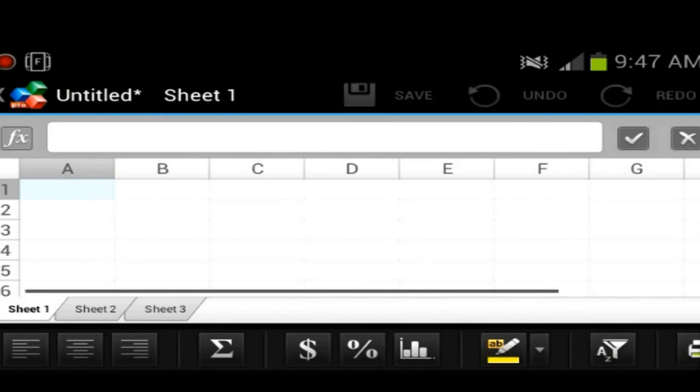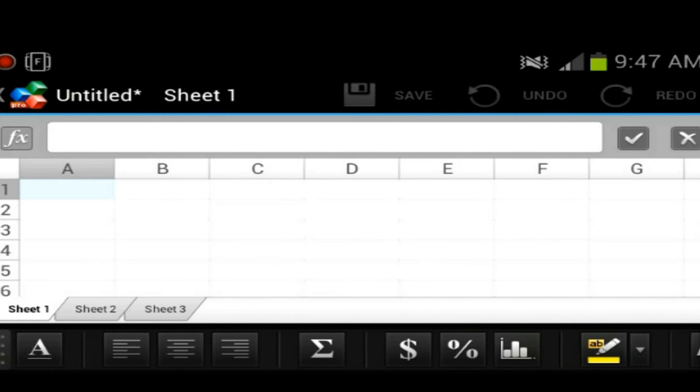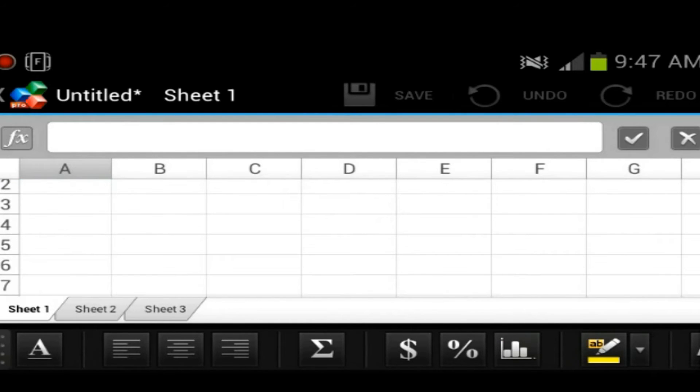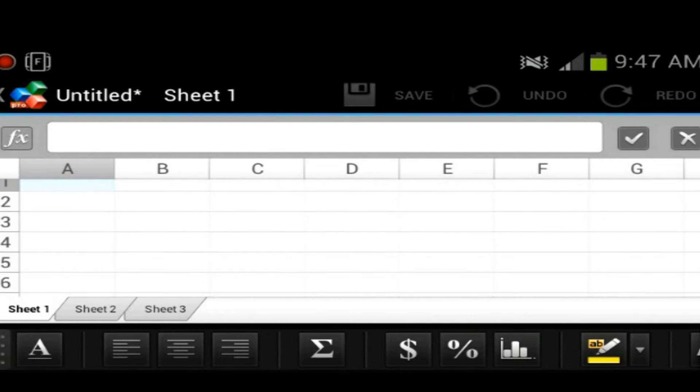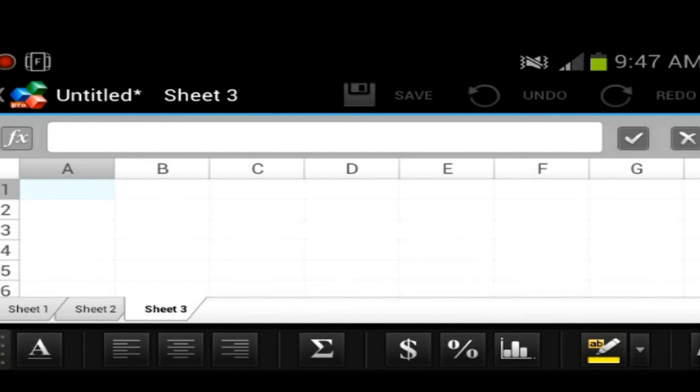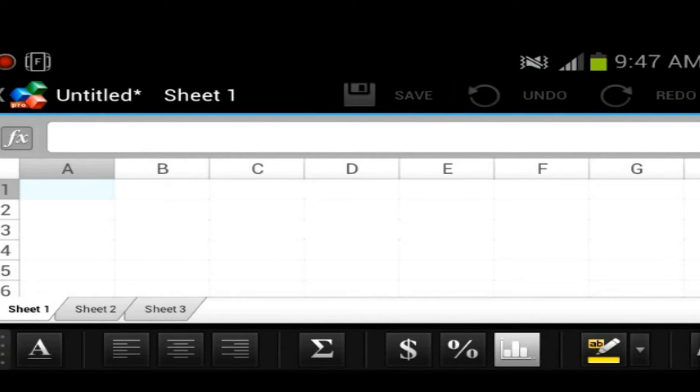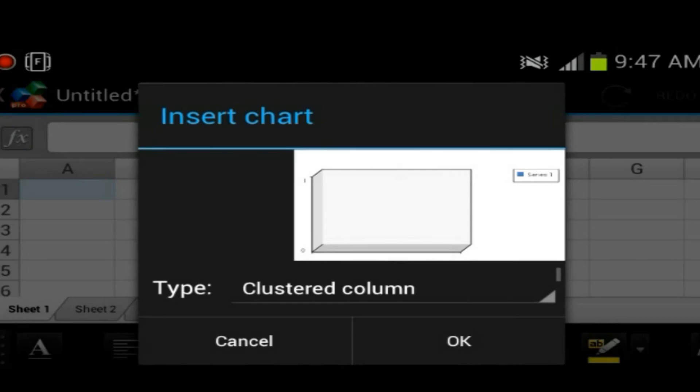We're going to go ahead and look at the Excel spreadsheet. So Excel looks pretty nice. You get three sheets. Same kind of format.